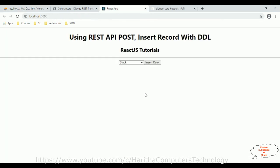In this video tutorial I have explained how to use the REST API POST method in React.js to insert records using a drop-down list. Thanks for watching and please subscribe to my channel.